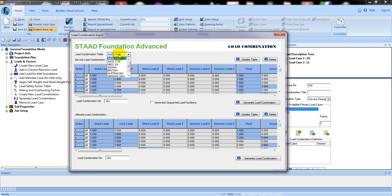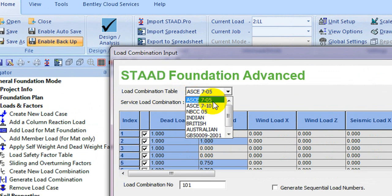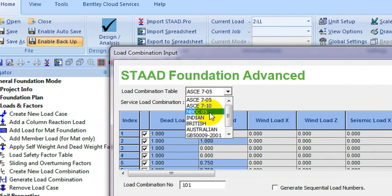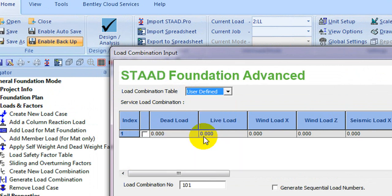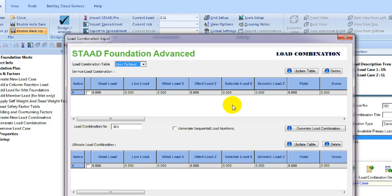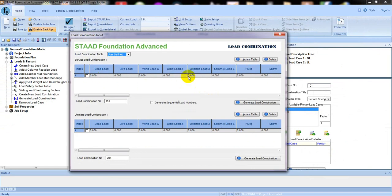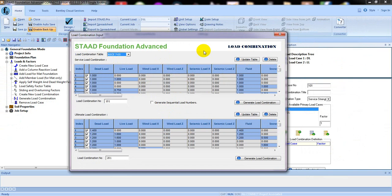We can generate the load combination according to different types of codes: ASCE 7-05, ASCE 7-10, NBCC 05, Indian, British, Australian, GB (Great Britain) code, and a user-defined option where you can also add the load combination according to your requirement. I'm not going to do that — I'm just going to select a code from here.